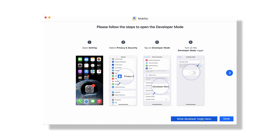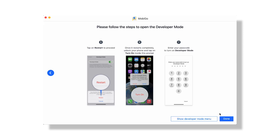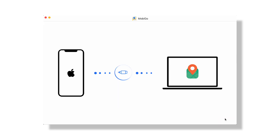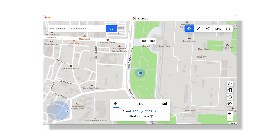Just follow the steps shown. Also, if you're on iOS 16 or above, you have to click on the option at the bottom right corner that says 'Show Developer Mode Menu' to enable developer mode, and follow the same steps as shown in the screenshots. In the next window, you can find your current location on the map.